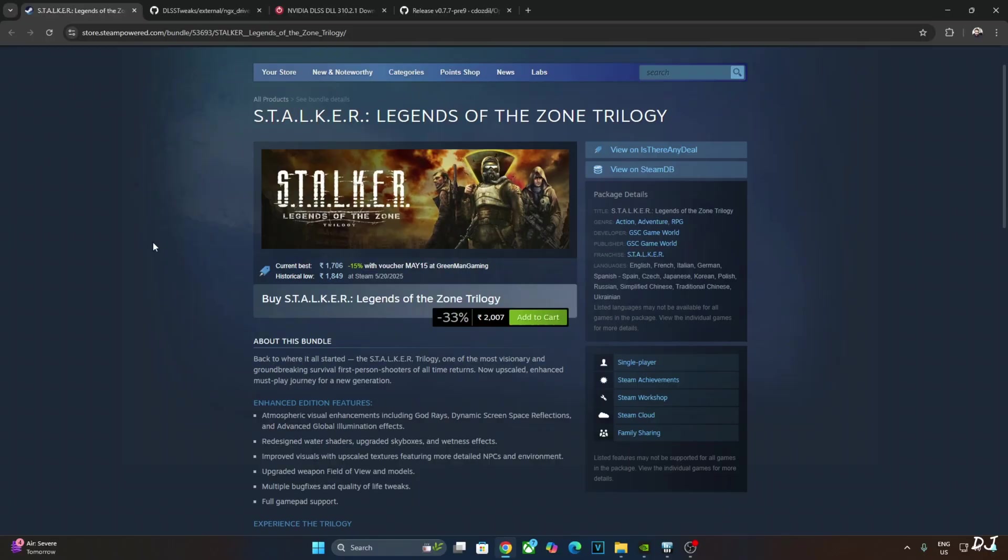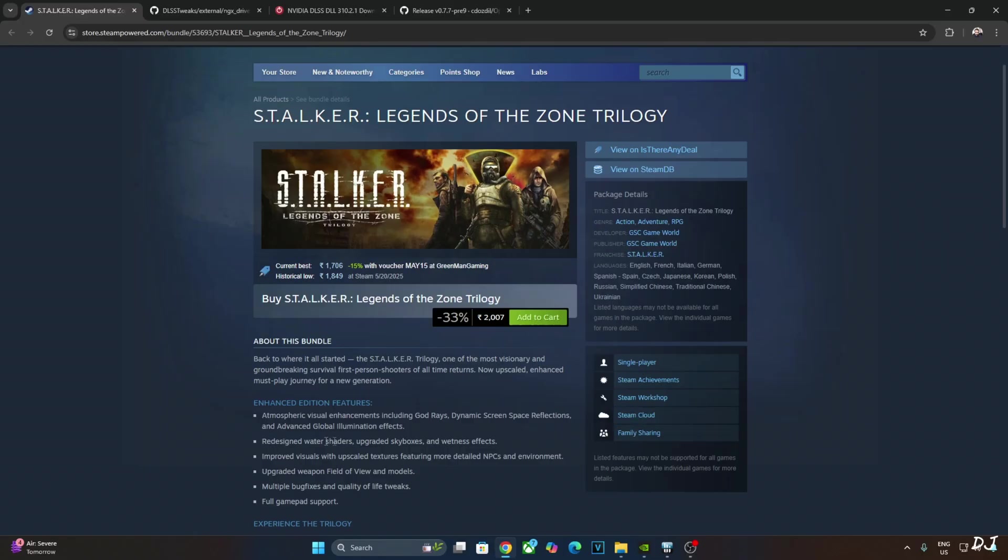These are the features that we get with the enhanced editions. Atmospheric visual enhancements including God rays, dynamic screen space reflections and advanced global illumination effects. Redesigned water shaders, upgraded skyboxes and wetness effects.